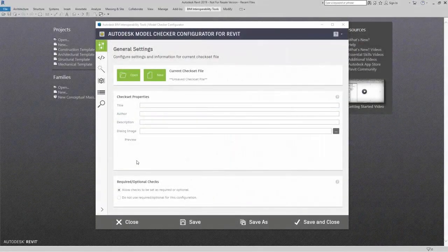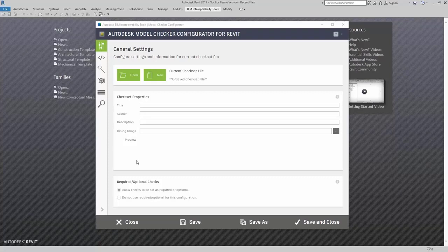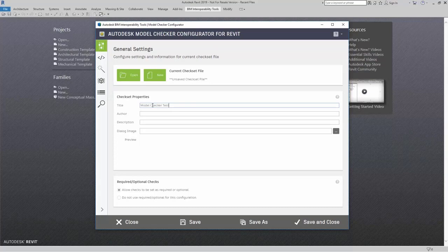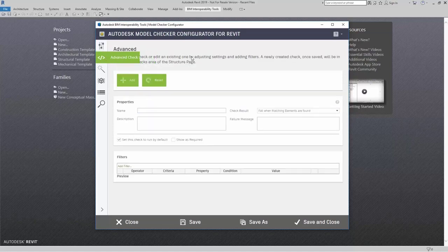In this section, I'm going to build a couple of checks using the Advanced Check Builder. First, I'm going to create a brand new check set. Next, I'm going to come right up here to the Advanced Check Builder dialog, and here I'm going to create my check.